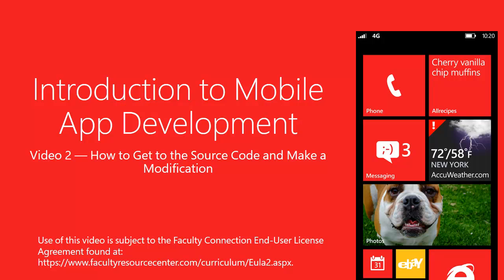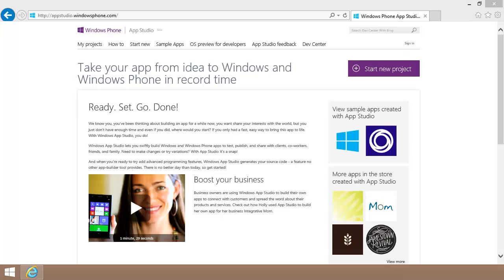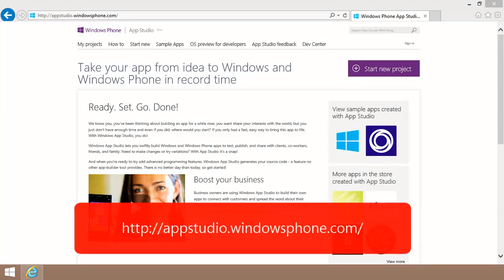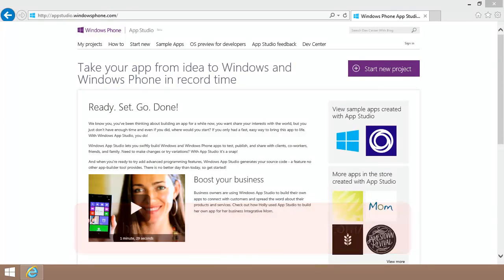Welcome to this video on how to get the source code and make a modification. In the previous video about the ins and outs of Windows Phone App Studio, you saw how to create a Windows Phone App using the web-based App Studio tool.